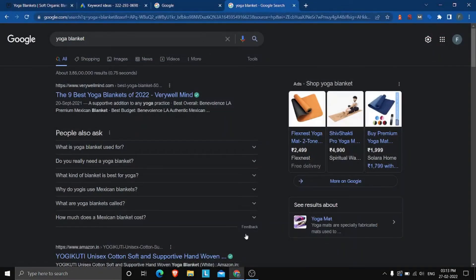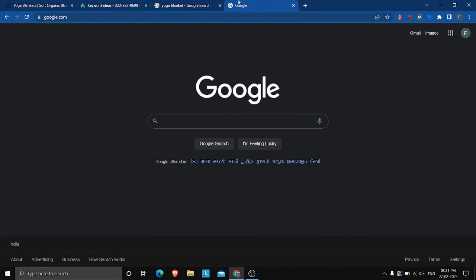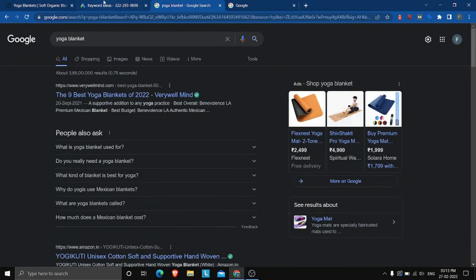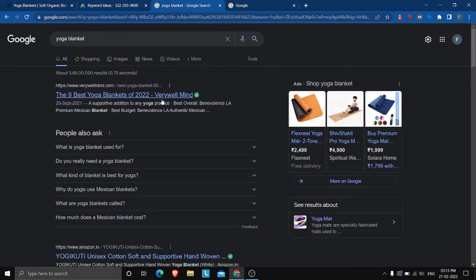You can also take any keyword like 'yoga blanket', plug it into an LSI keyword generator, and it will show you a list of latent semantic indexing keywords you can use in your content or target directly. This helps you find keywords that are relevant to your business.